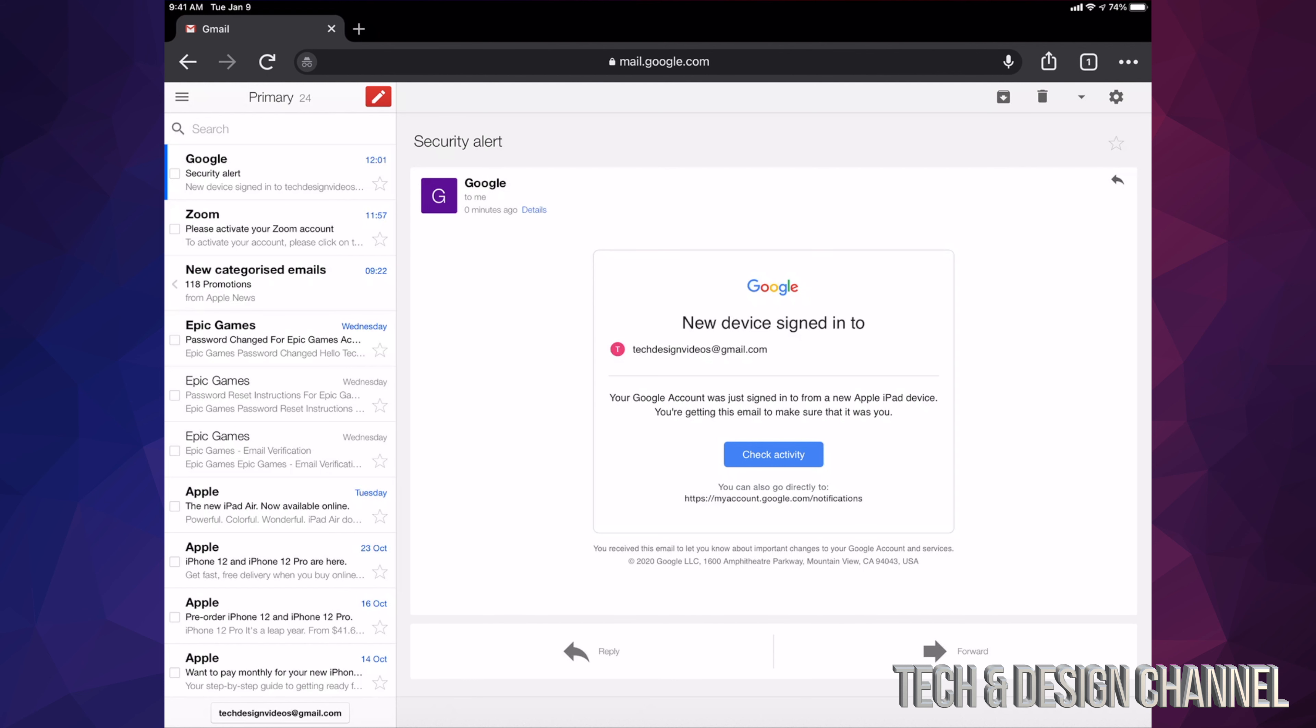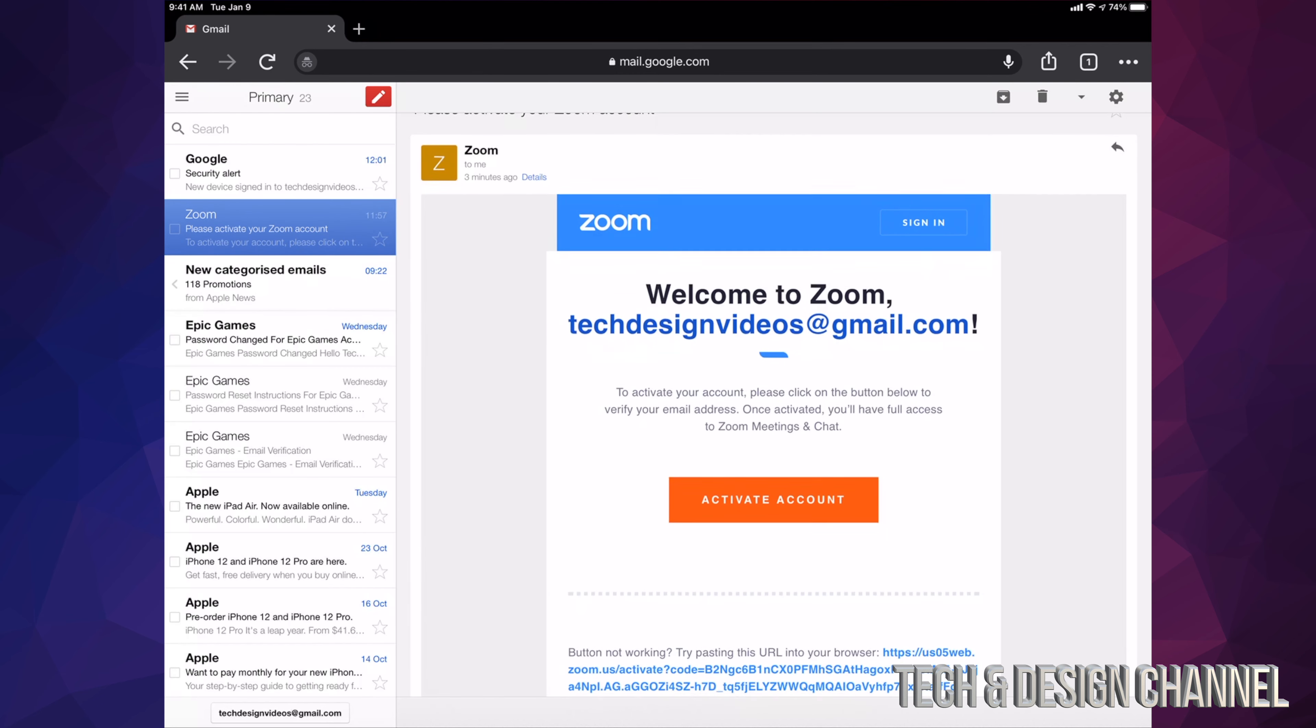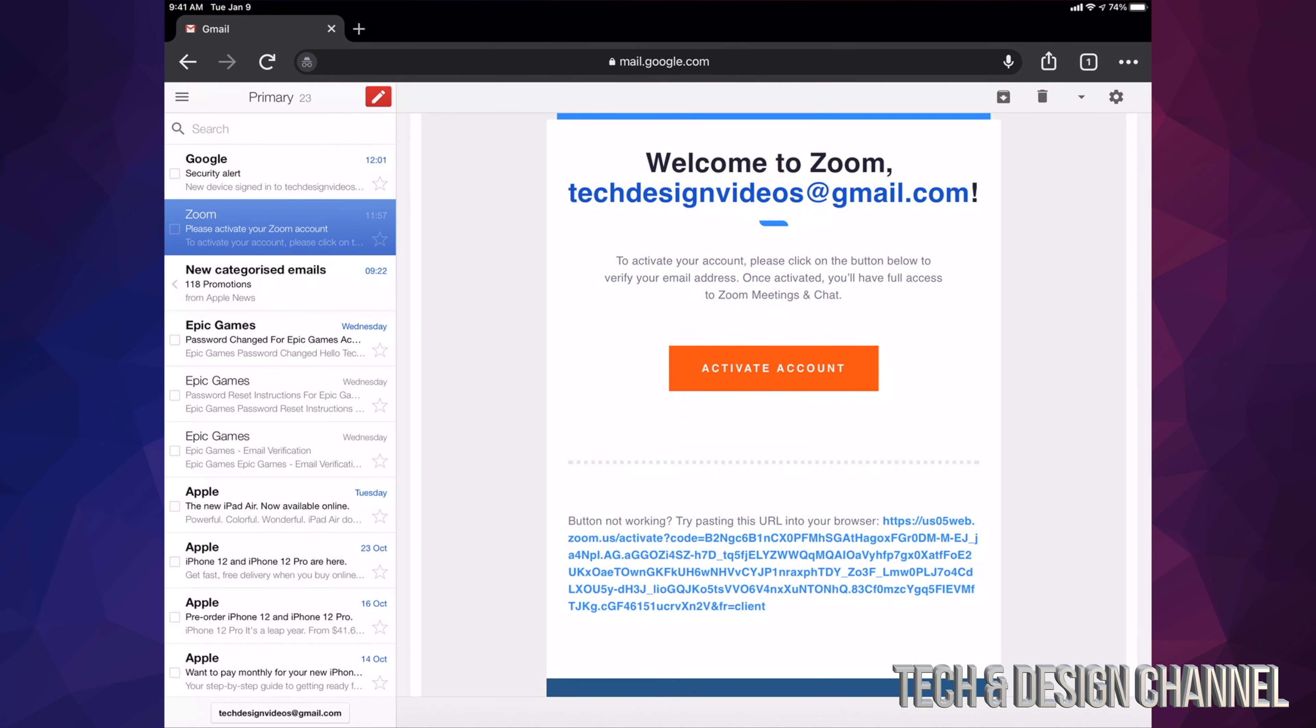At this point, I'm just pulling up my Gmail. Here it is, here's the Zoom email I just got. It tells me activate account. This is how I'm going to activate my account on Zoom, just by clicking or tapping on the activate account button in the middle.